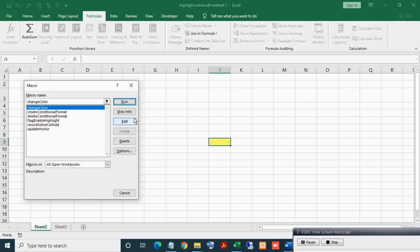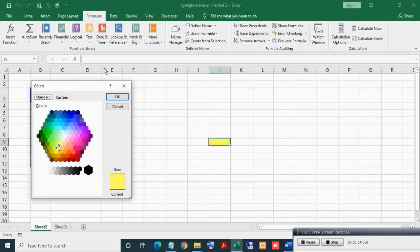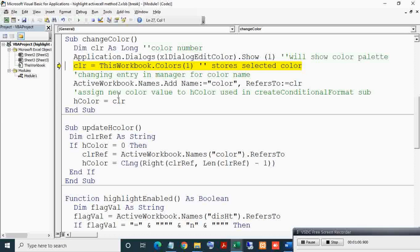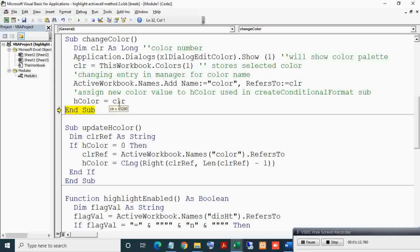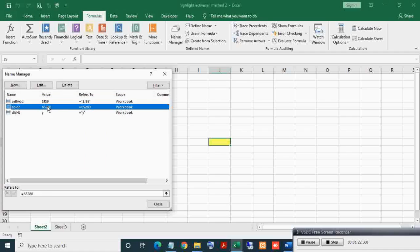Now to see its code, click Edit. Running code lines one by one using the F8 key. Select a color then click OK. Here you can see the new color value assigned to HColor. This HColor is used in the CreateConditionalFormat subroutine. Now here in Name Manager you can see the new highlight color value is 65280.